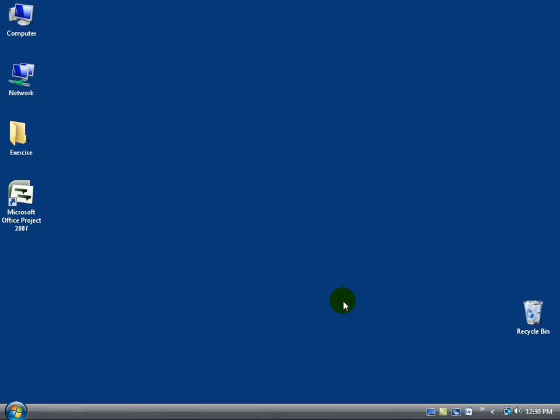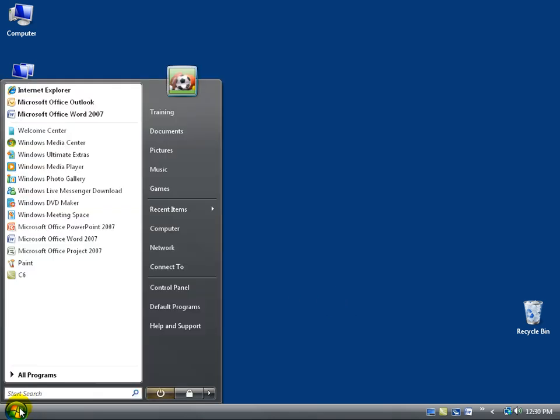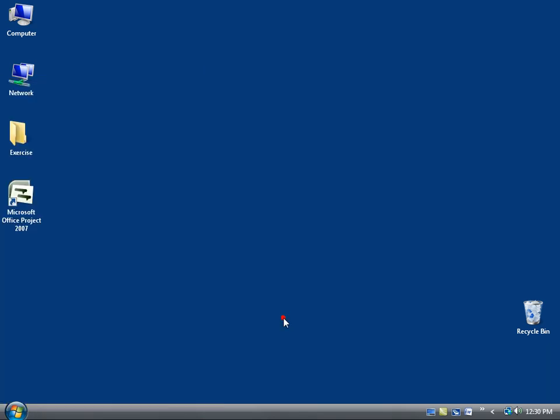First thing we want to do is open up Project 2007. Now you can either come down here and click on the Start button, or if you're like me, you added a shortcut to the program on your desktop.